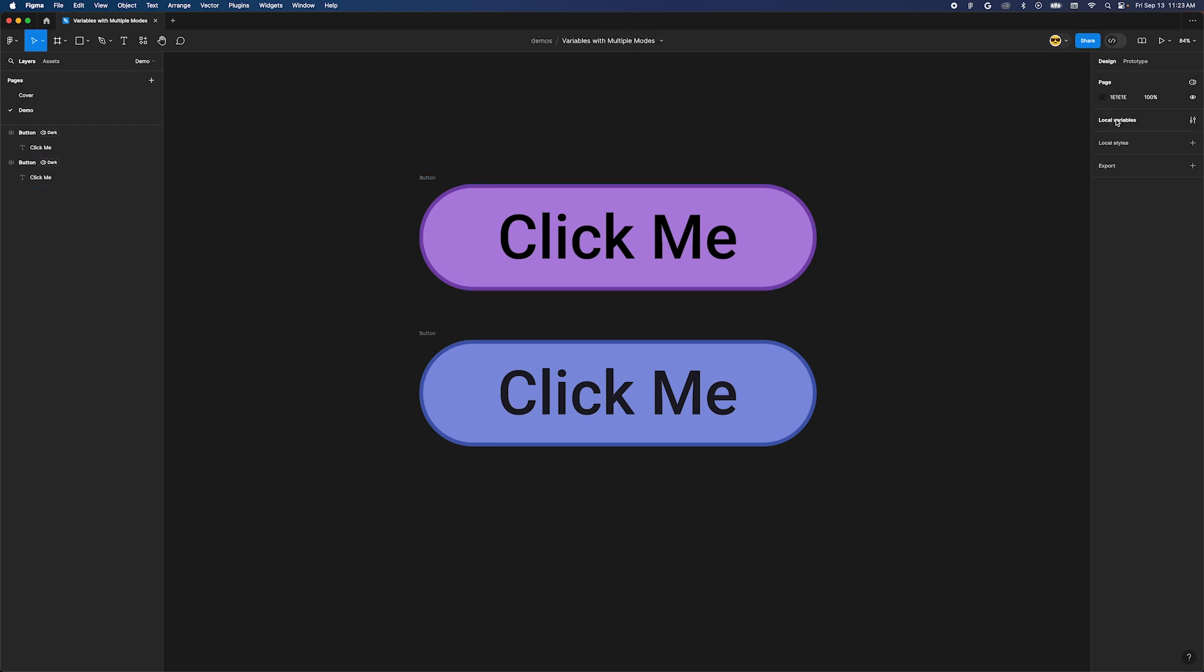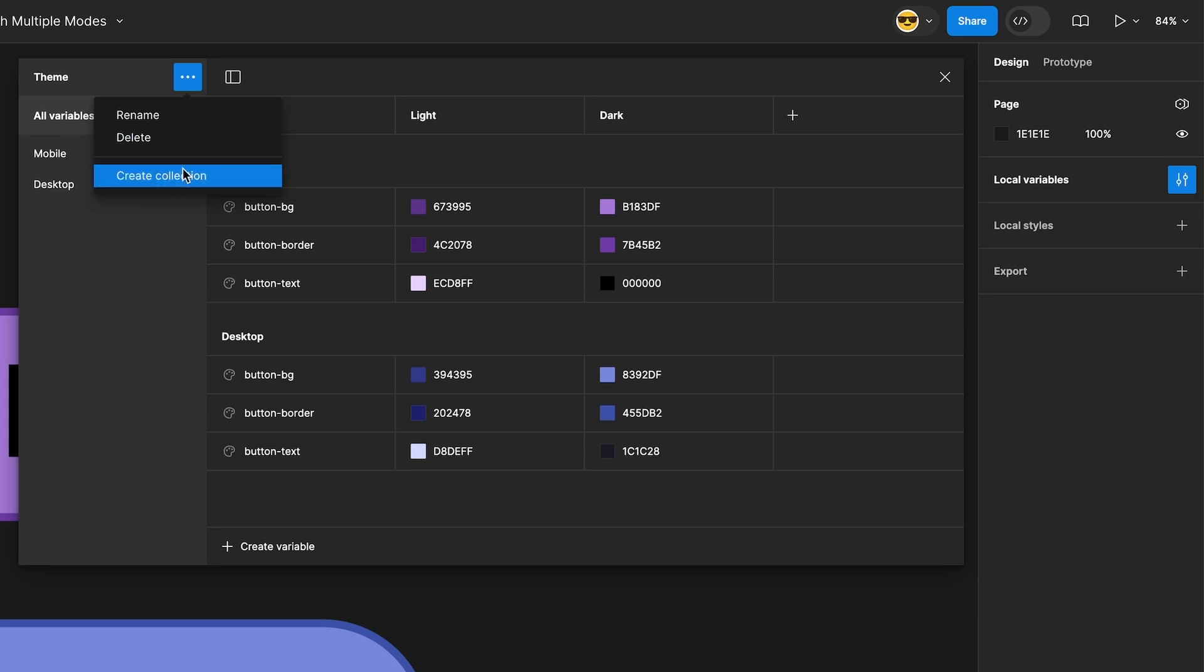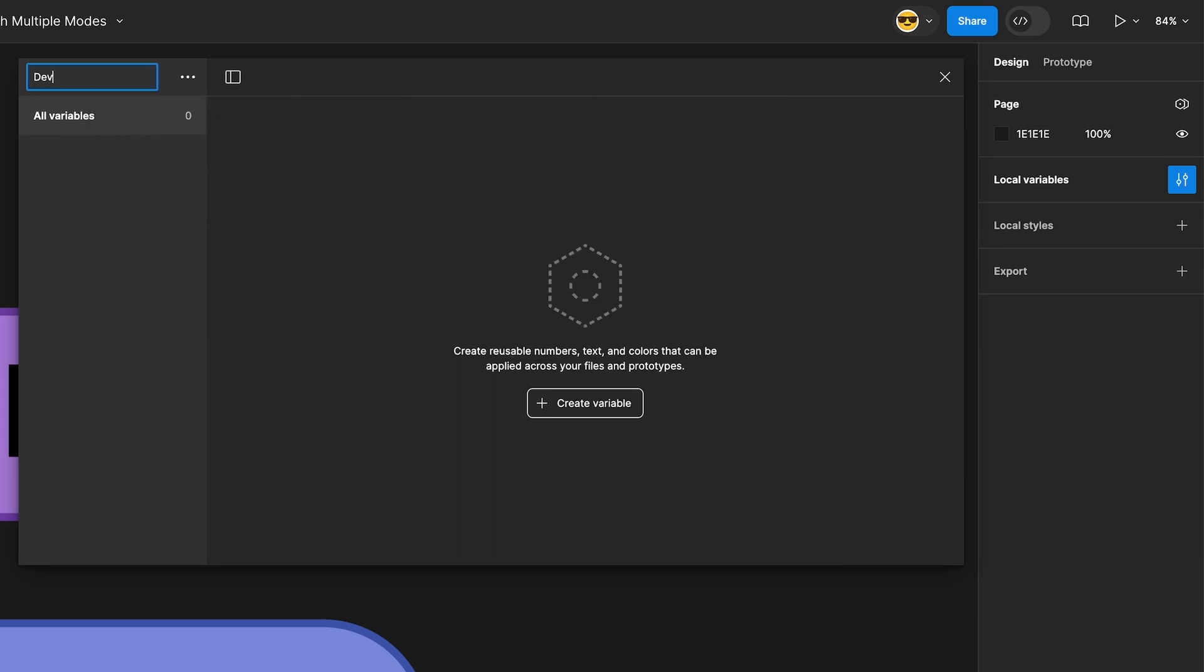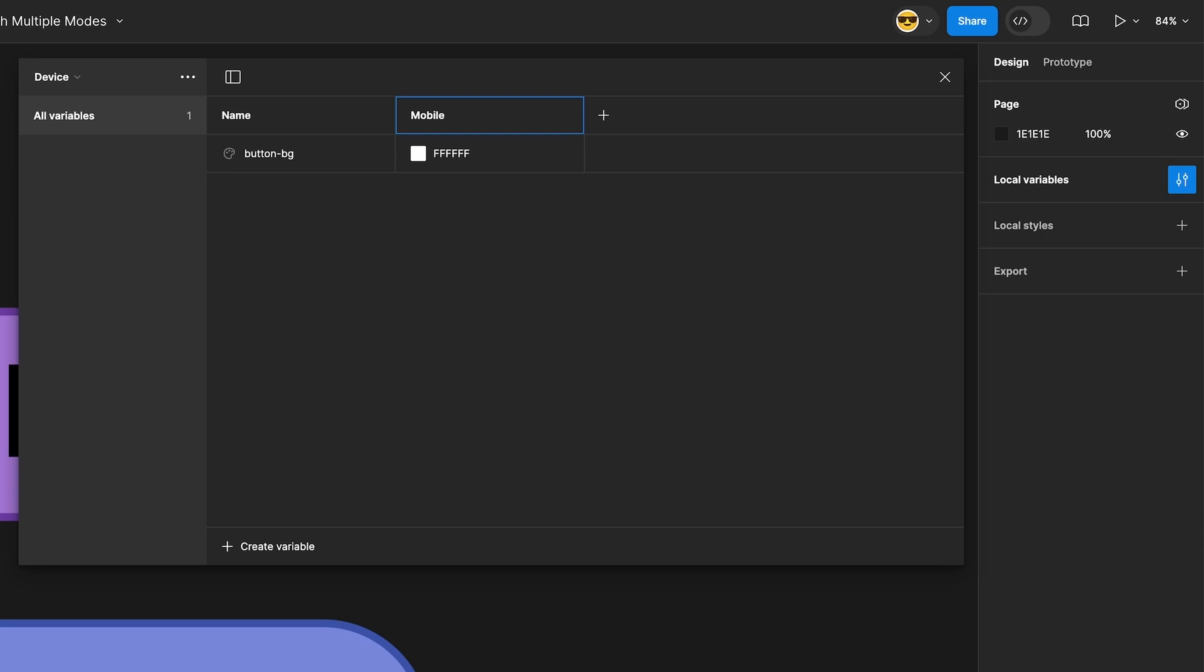Let's set that up. Open the variables dialog again and click on the overflow menu next to the collection name. Select create collection and name it device. Create a new color token and name it button-bg. Before we give it a value, let's get our mode set up. Rename the first mode to mobile and then create a new mode named desktop.